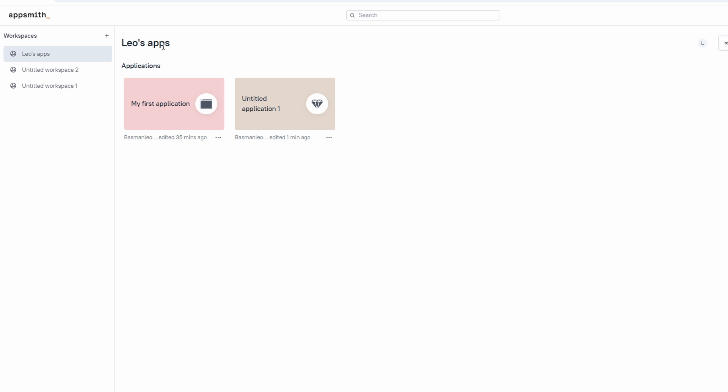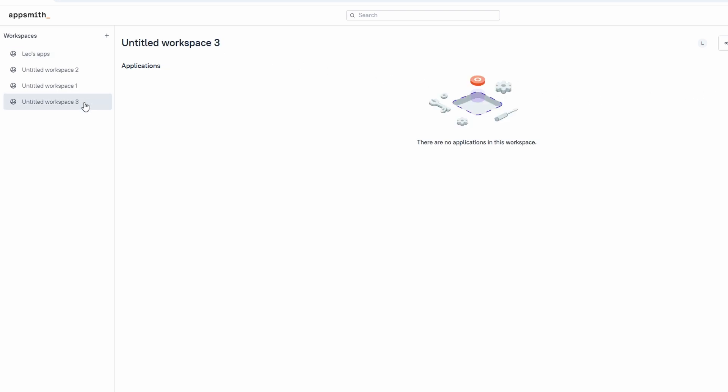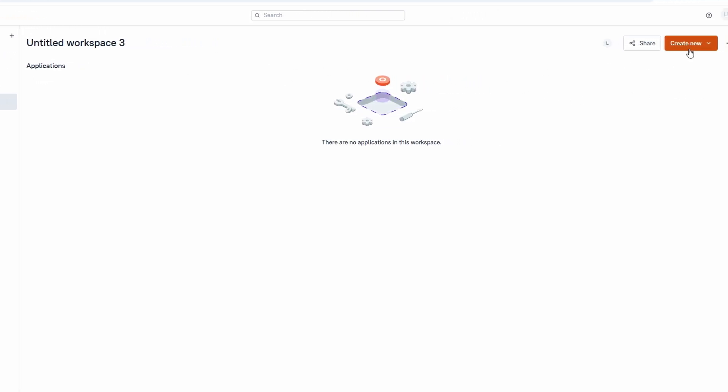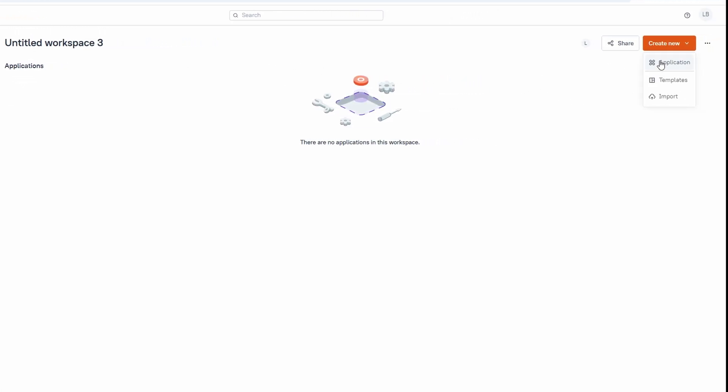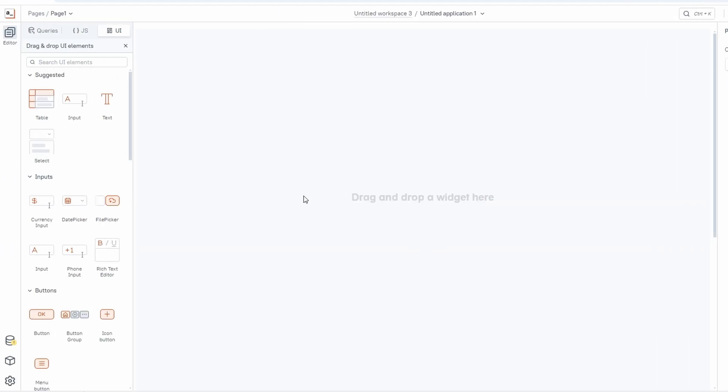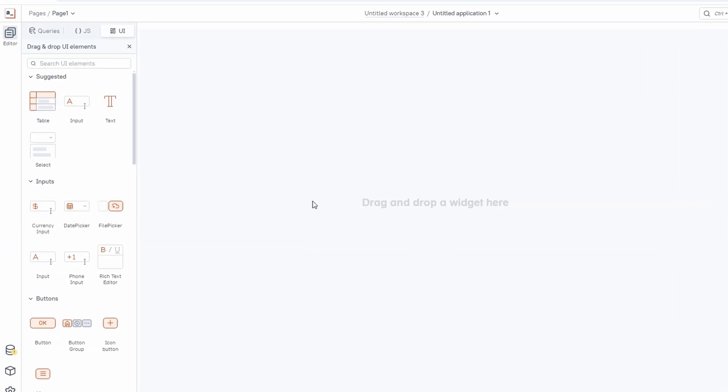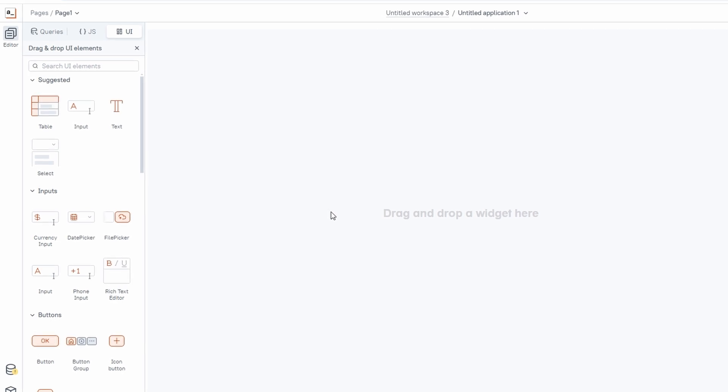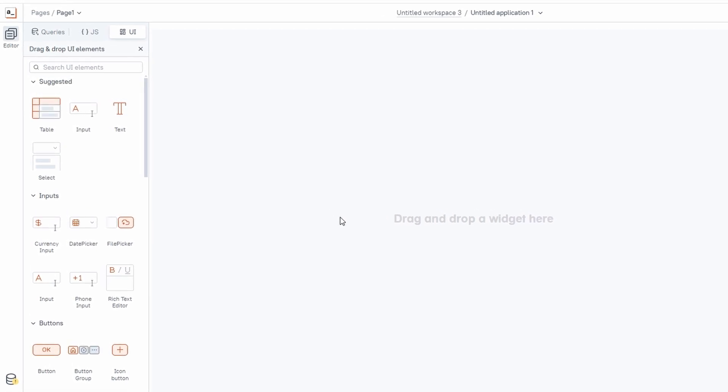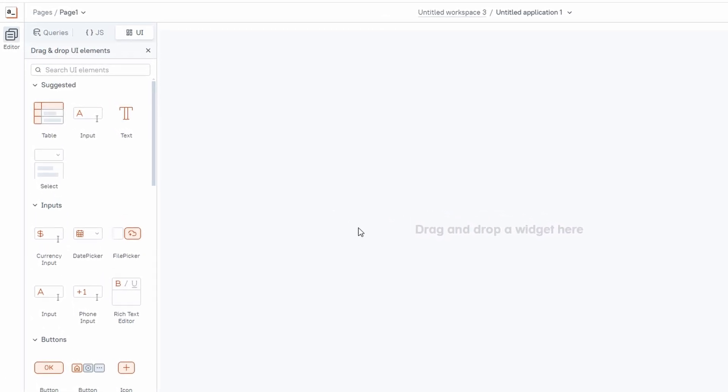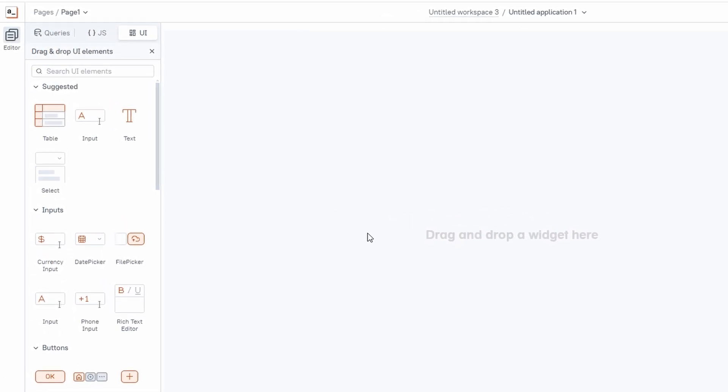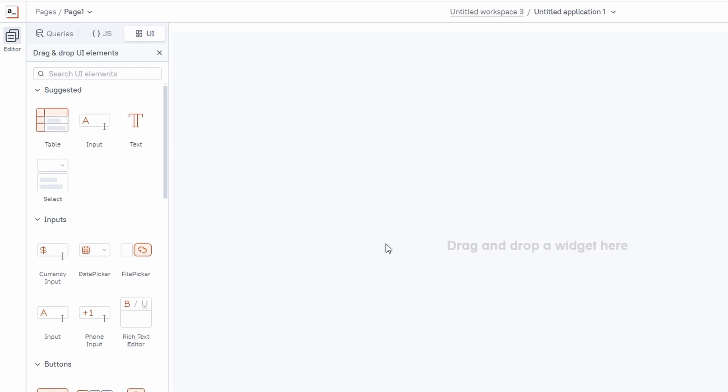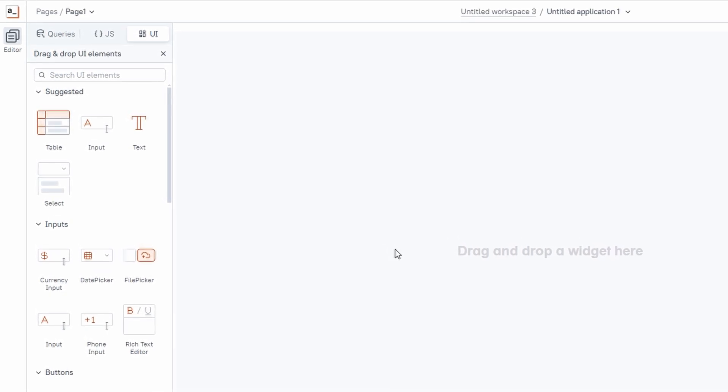To get started with building a new app, look for the plus new button on the right-hand side of the page, under the workspace you want to work in. When you click on that button, you'll be taken to a fresh, blank canvas where you can start building your app from scratch. This is where your creativity comes into play. You can design and develop an app exactly the way you want.